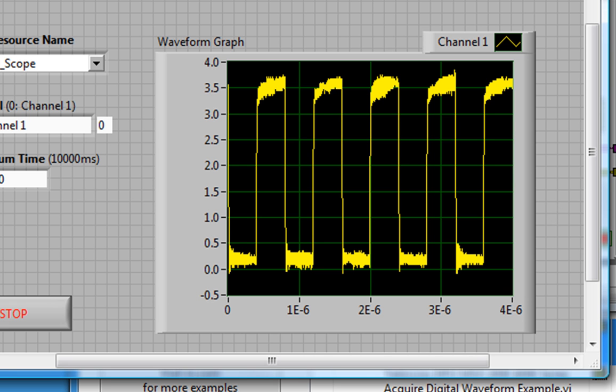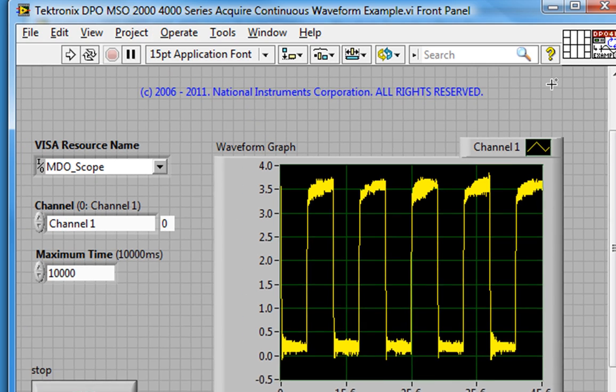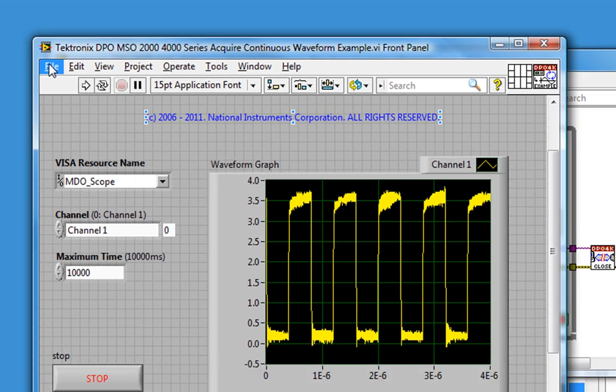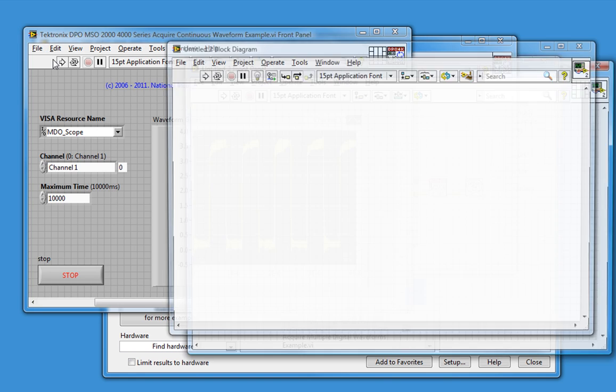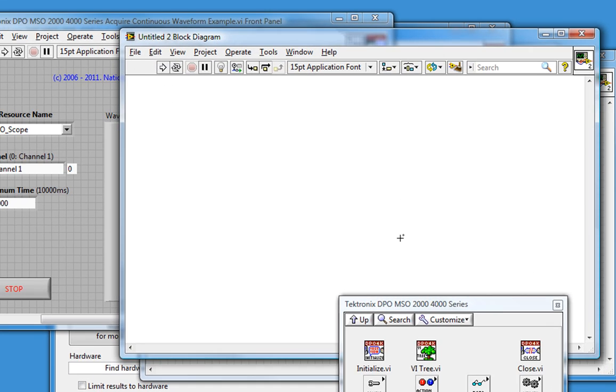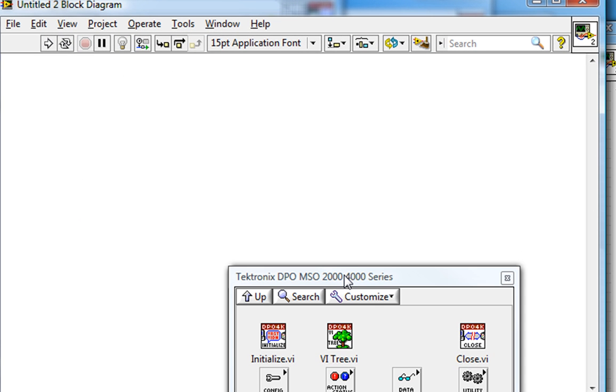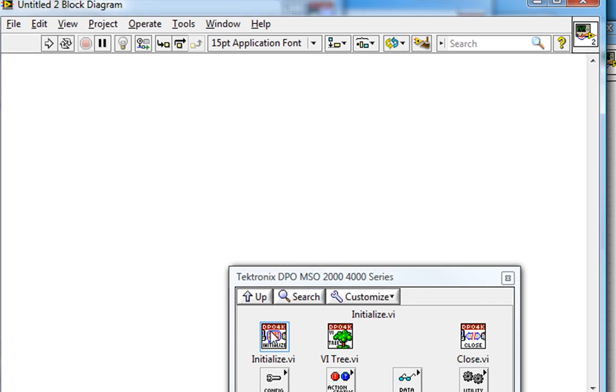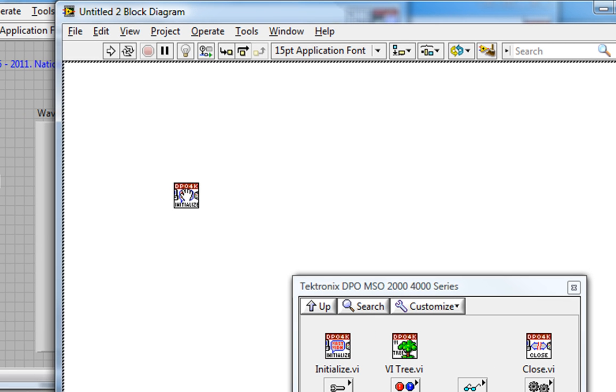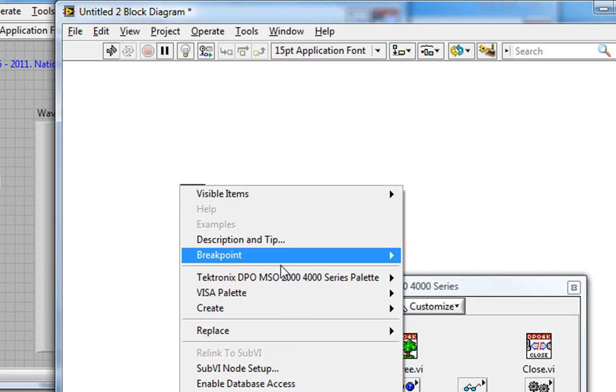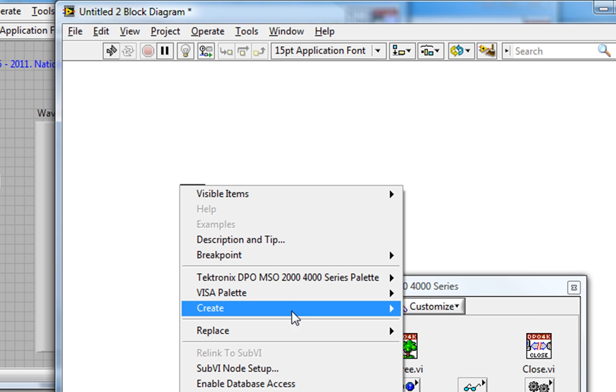So what if we want to set different configuration parameters for our incoming signal? Well, let's start programming a new VI, somewhat similar to this, but where we set our custom configuration parameters. So I'll open up a new VI, go to the appropriate instrument driver palette, and the first thing I'll call is the Initialize VI.